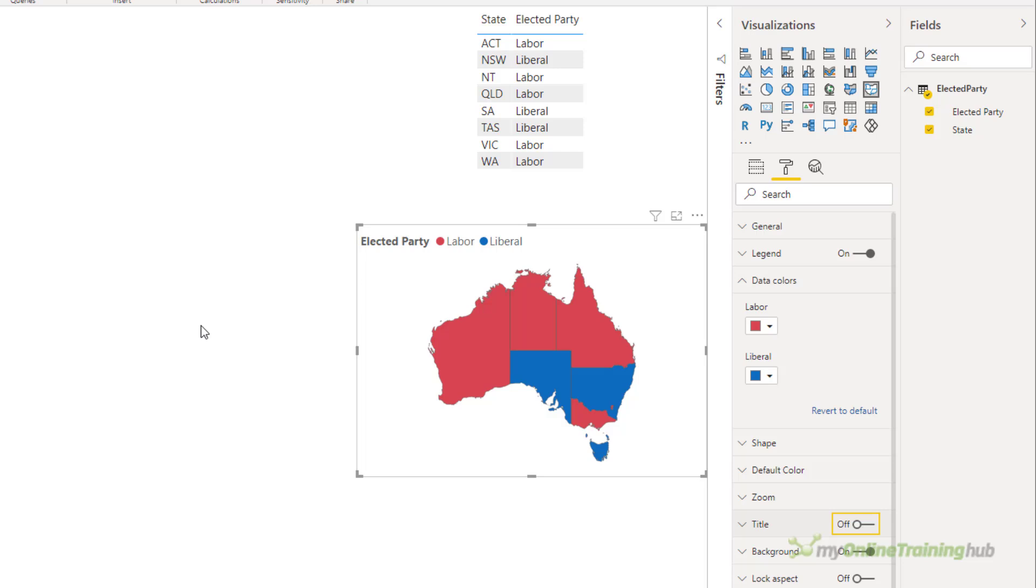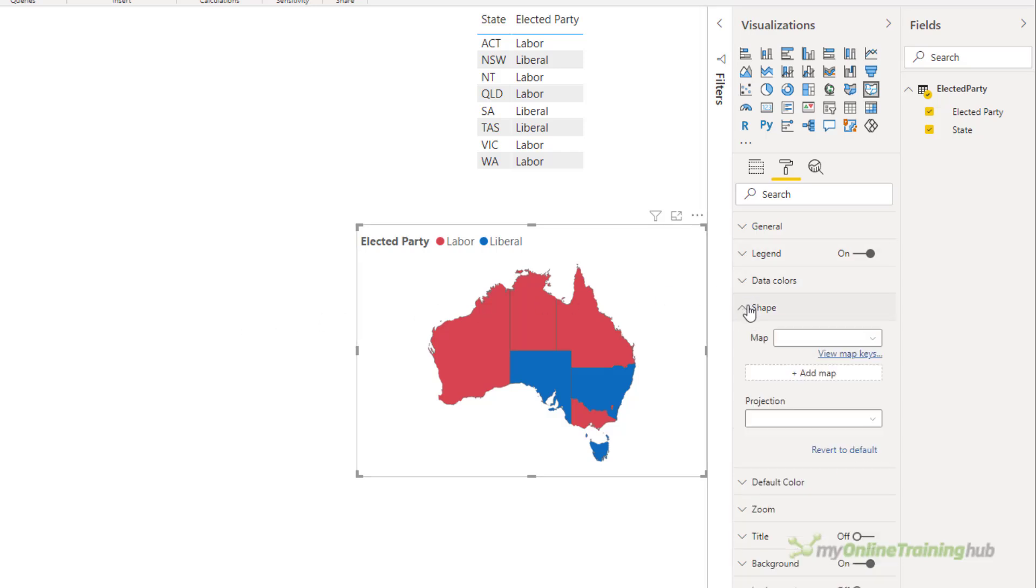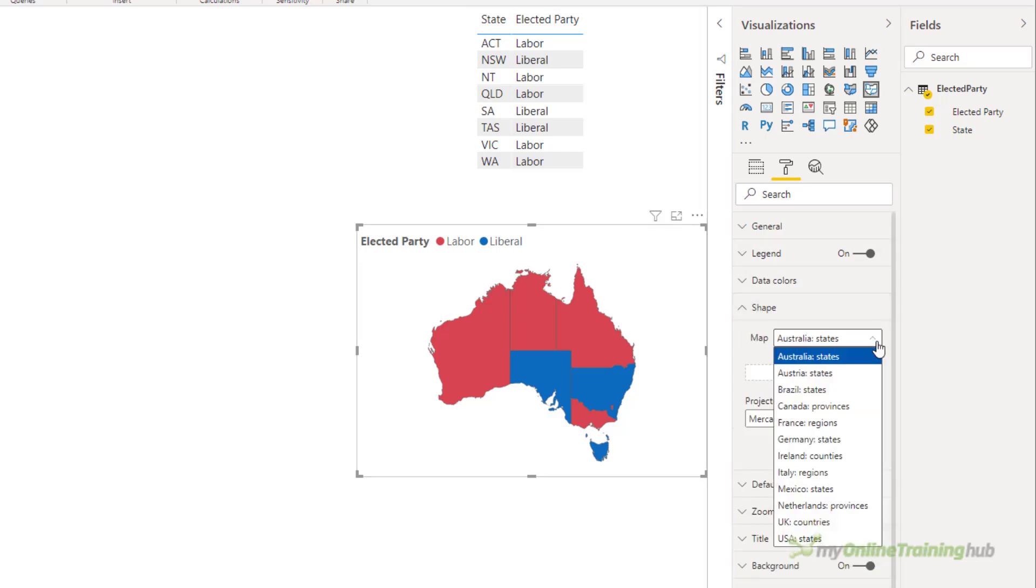Now you may have noticed that we don't have many shapes to choose from. You can search for these online but there is a very good repository on GitHub created by David Eldersveld and there's a link to that in the file that you can download from the video description.